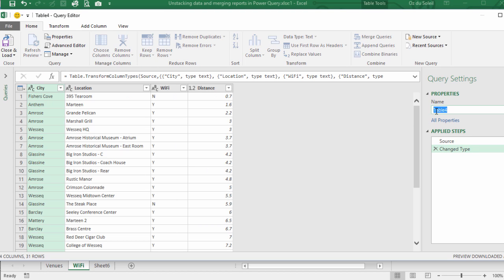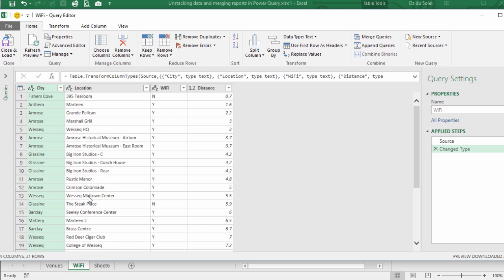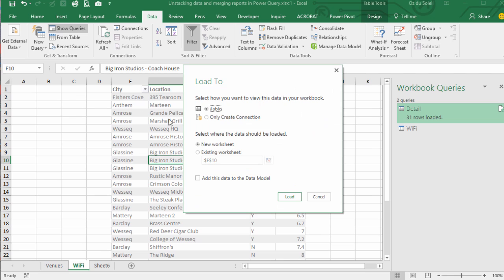Let's call this our WiFi query. Now we just want to close and load this and we're going to load it as a connection. There is no cleanup that has to be done here. Close and load to, new connection, load.